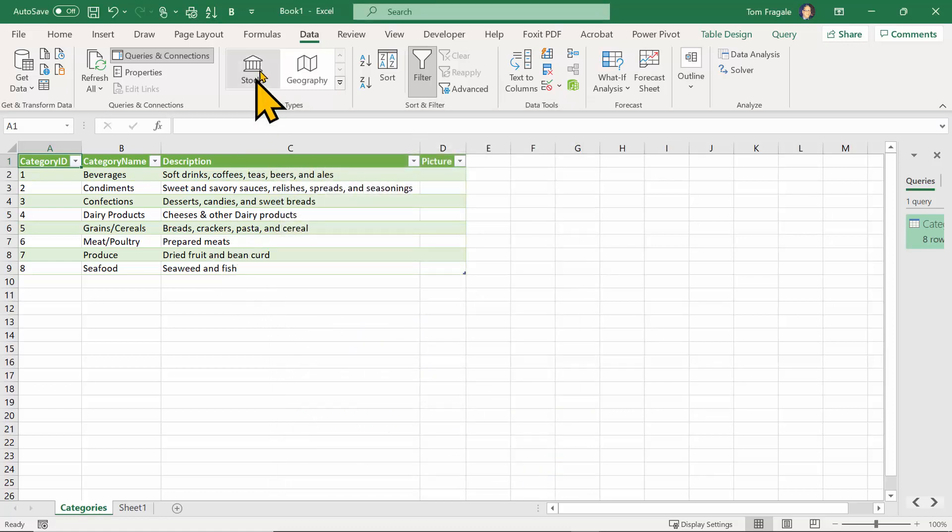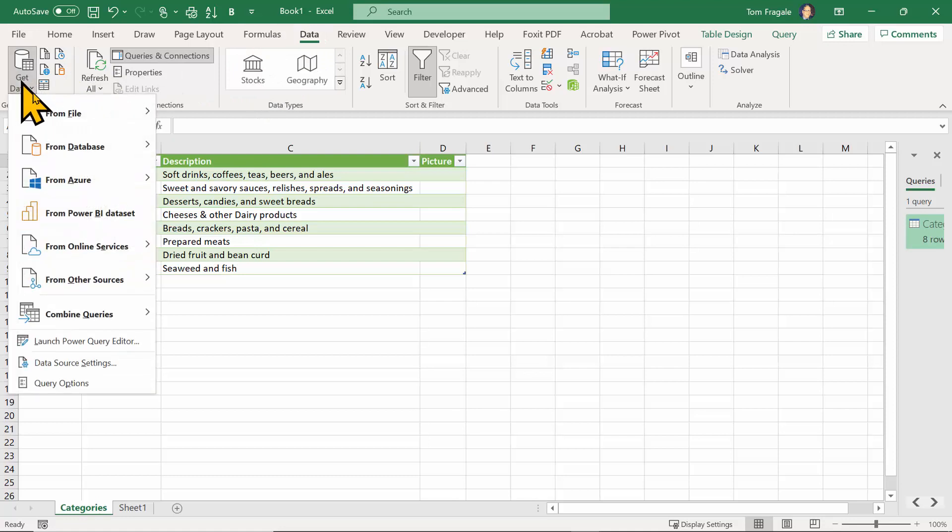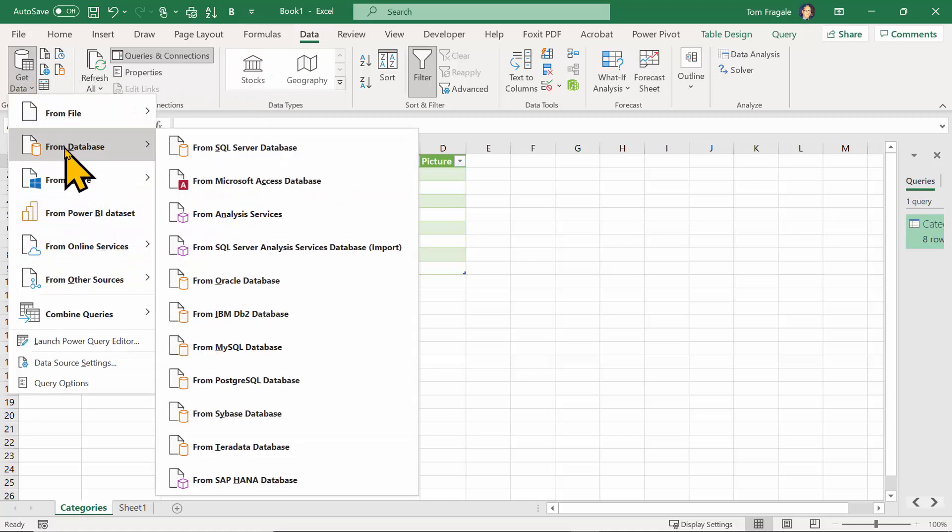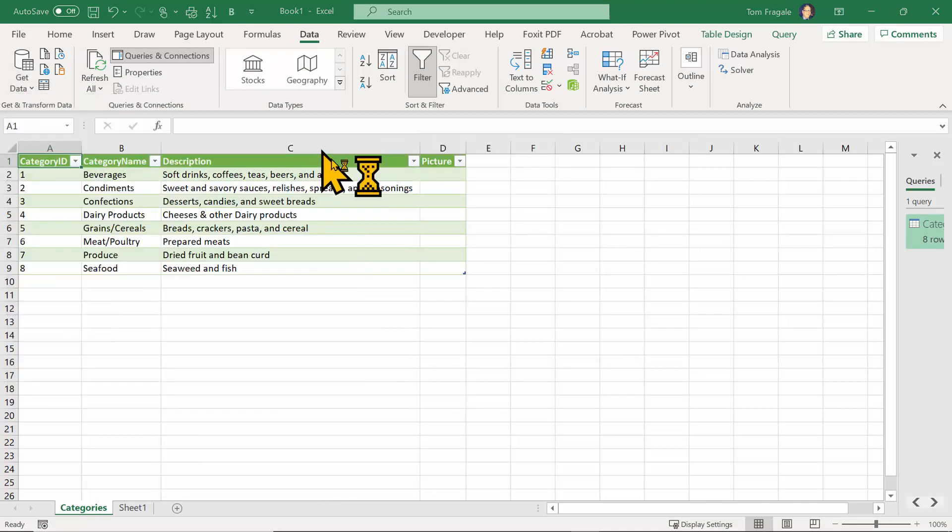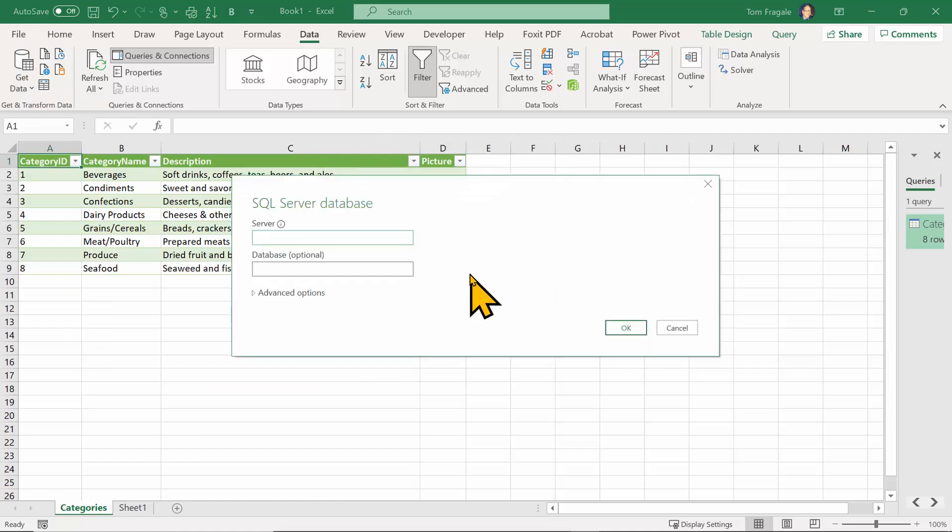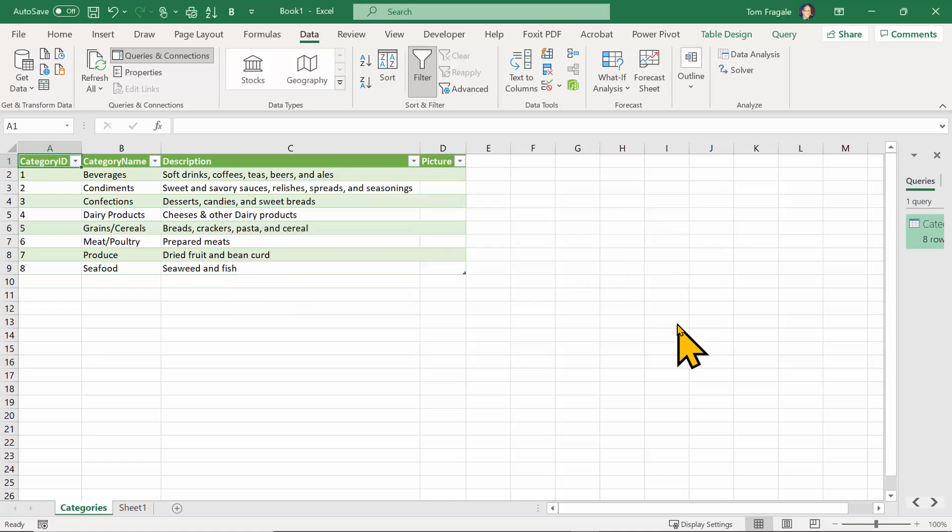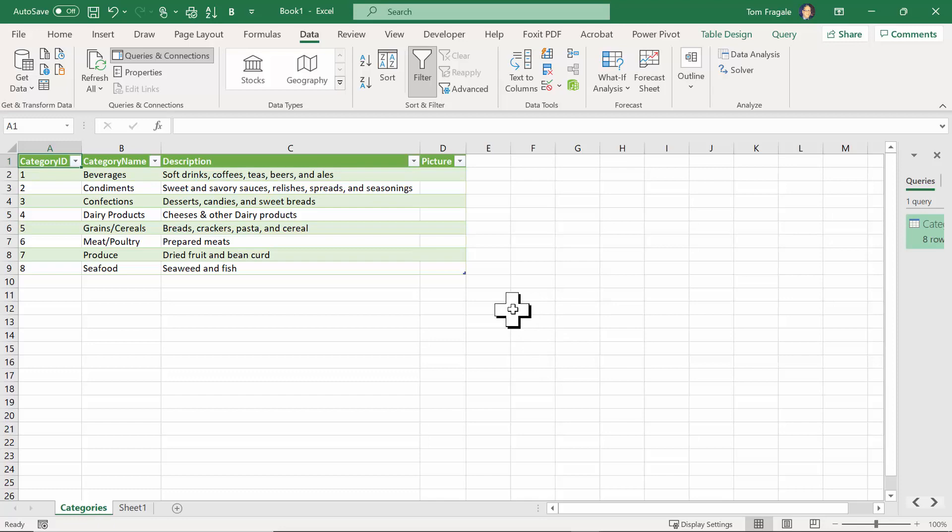So really, we started off with the data menu, and we said get data, and then from database, and then SQL Server database. And then if you know how to get the server name, you put that in there, otherwise you would get that from your IT team. And then it not only imports data from the SQL Server, but also links to the SQL Server as we saw.